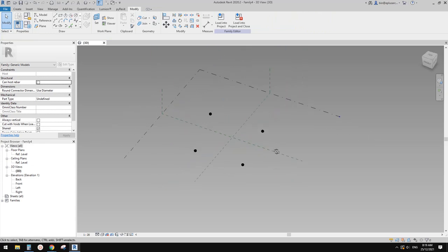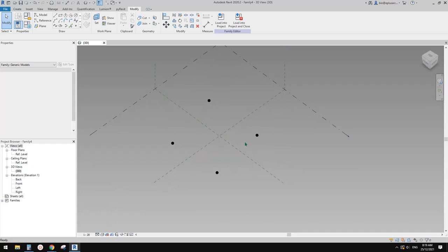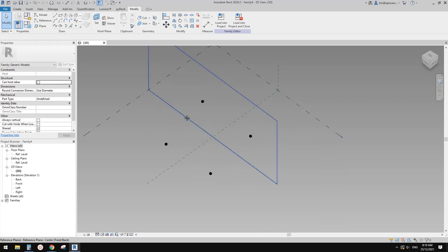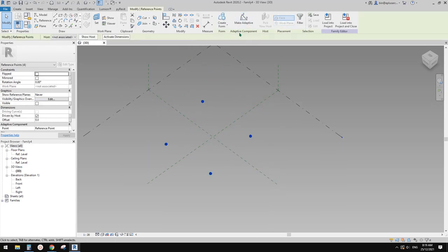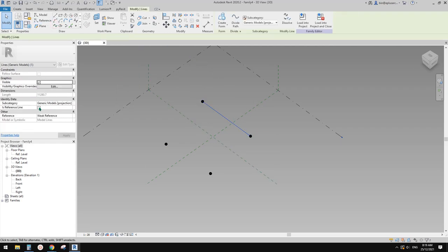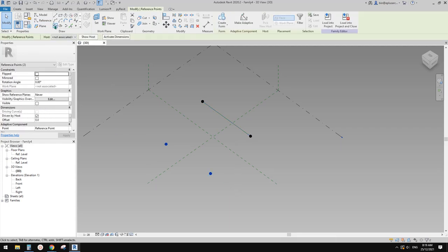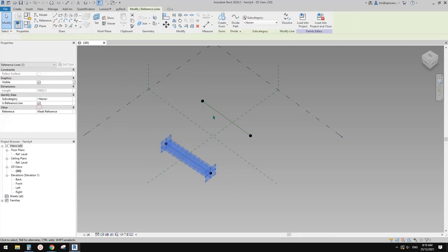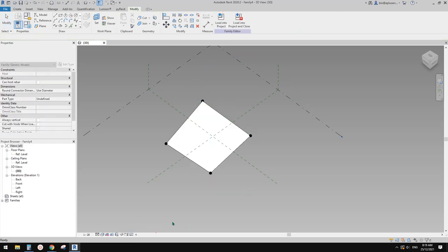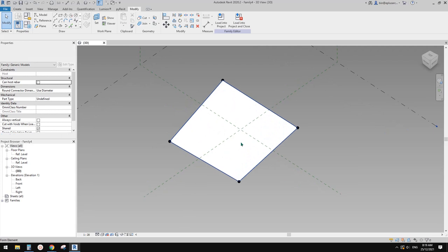Let me just show you a quick example. You don't have to make adaptive — you can just use this generic model adaptive to create a conceptual mass. For example, I'm going to select and create a spline, make it a reference line, select this one, create another reference line, select these two and just create a face.